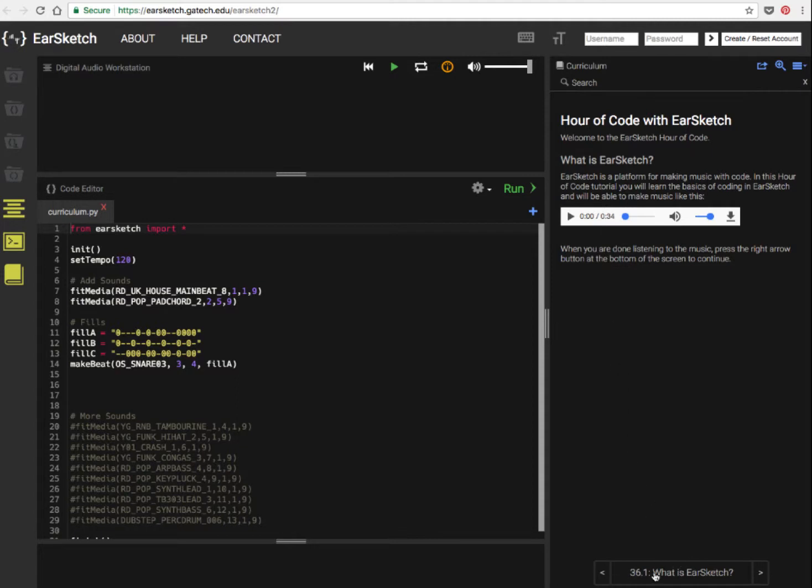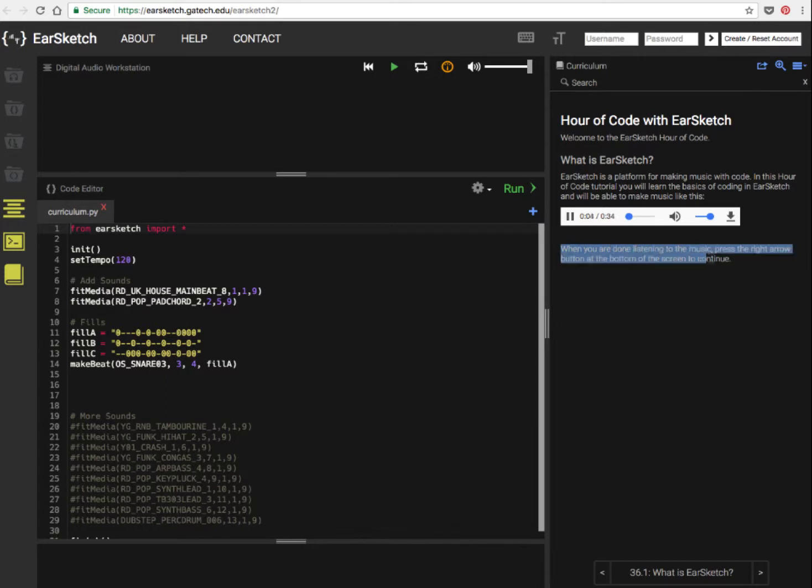You look down at the bottom and you'll see the different parts of the lesson that build up. Let's have a listen to the kind of thing you can create. So when you're done listening to the music, you can then work your way through the lessons.